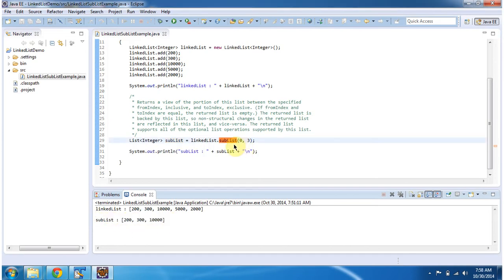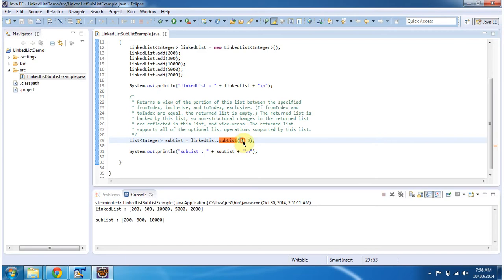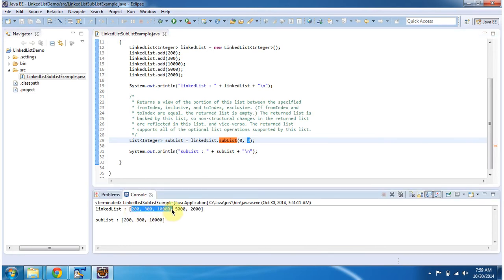In the sublist method, from index is inclusive and to index is exclusive. So you will get elements from 0 to 2. The third index element will be excluded. You can see the sublist output here.